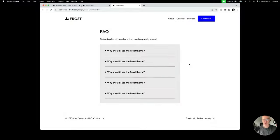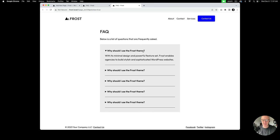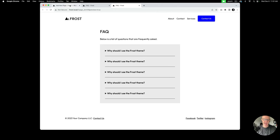We're going to go through two different types of FAQ sections. The first one, as you see on screen, is a very basic FAQ section with an opening sentence and a little box. It's using the details block inside of a group block — sort of like an accordion style. I'm going to go ahead and add a new page and get started.